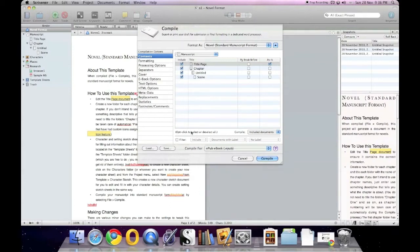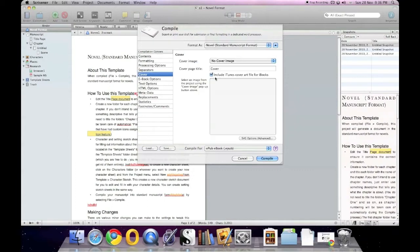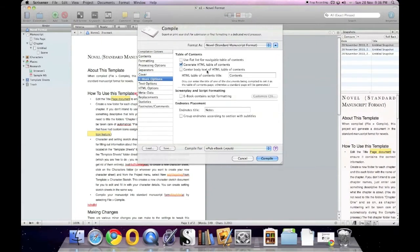You also get some extra options on the left: no cover image, or you can select a cover image. Under ebook options you can change things like the title, footnotes, endnotes, whether the ebook contains script formatting — tick that if it does — center body text, and generate an HTML table of contents. If you untick it, it won't generate one; if you tick it, it does.